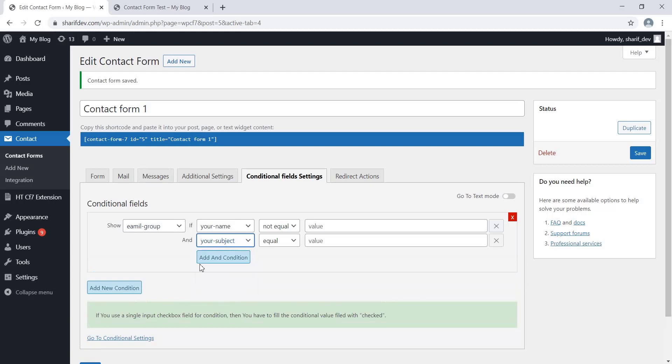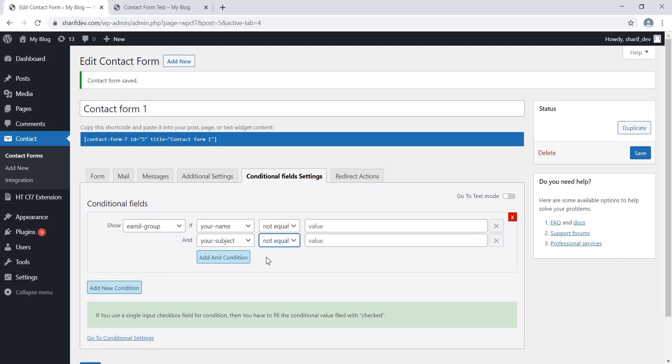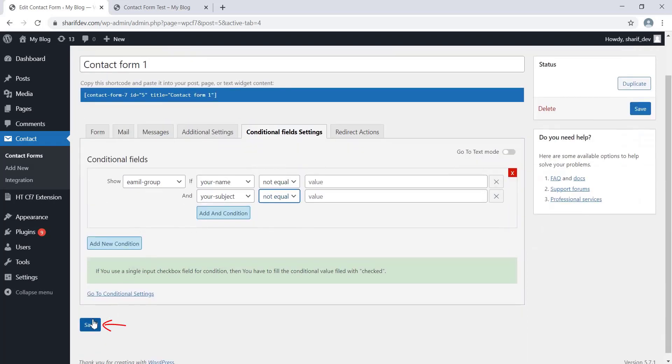Here we are going to select the same option as we did before. Therefore, the condition will work when the Subject field is not empty or blank. That means when we insert any value in the Subject field, the Email Address field will be displayed. As you can see, we have set the dependency on two fields. Let's save the changes.